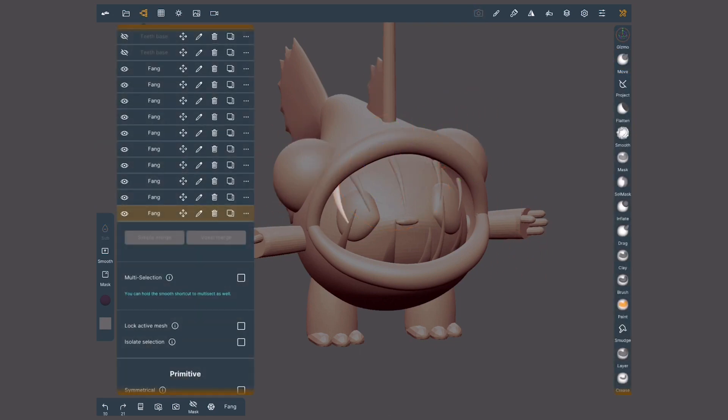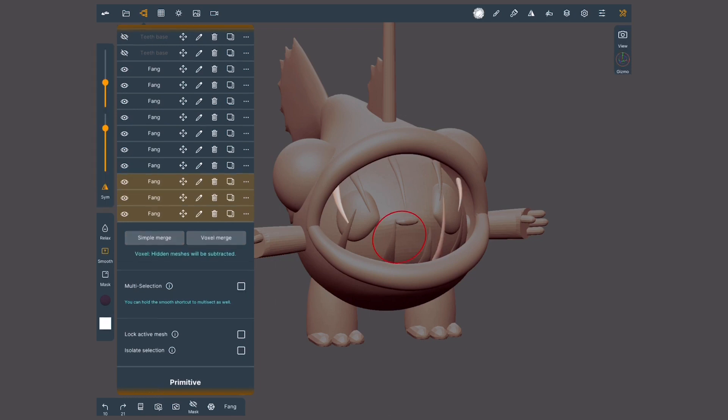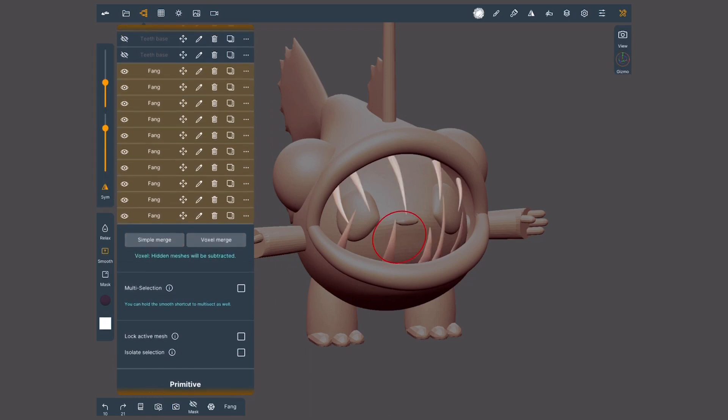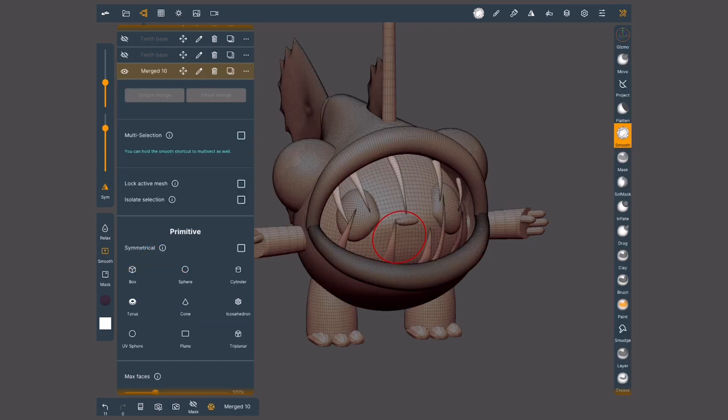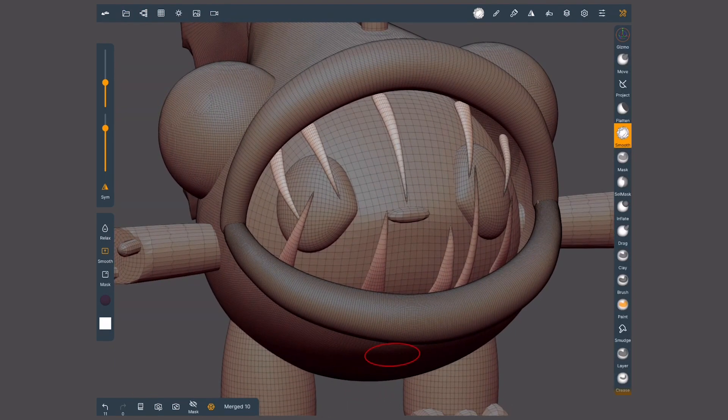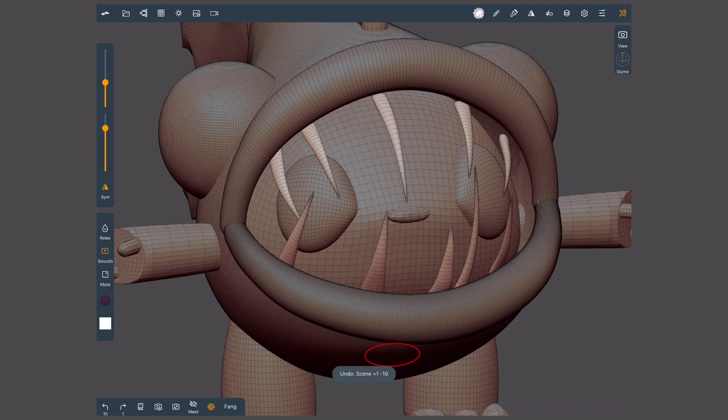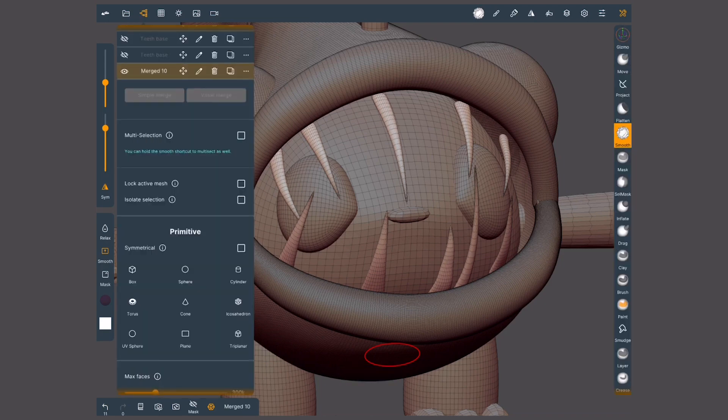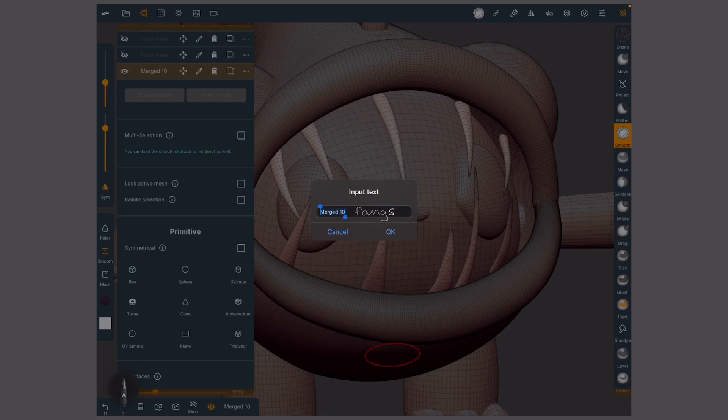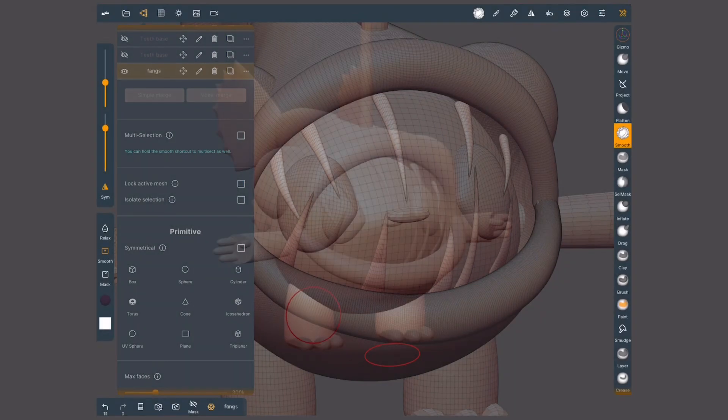I am going to select all these fangs and simplify them into one object by tapping on simple merge. Nothing about the mesh changed. If I undo, you'll notice it's the exact same thing. These kind of changes will rename your objects, so remember to keep track of that.